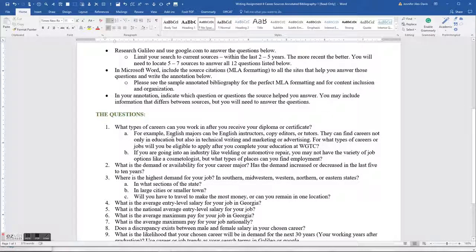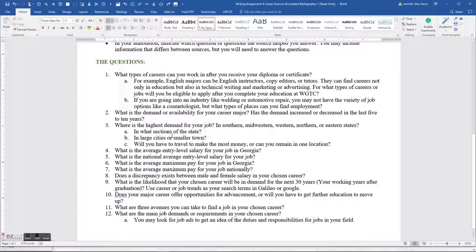The first question asks: what types of careers can you work in after you receive your diploma or certificate? For example, as an English major, I have several options. I chose education, but I could have gone into advertising, marketing, editing, or professional tutoring. Cosmetology students can also go into a variety of fields beyond just working with hair specifically. Think about what you can do with your program.